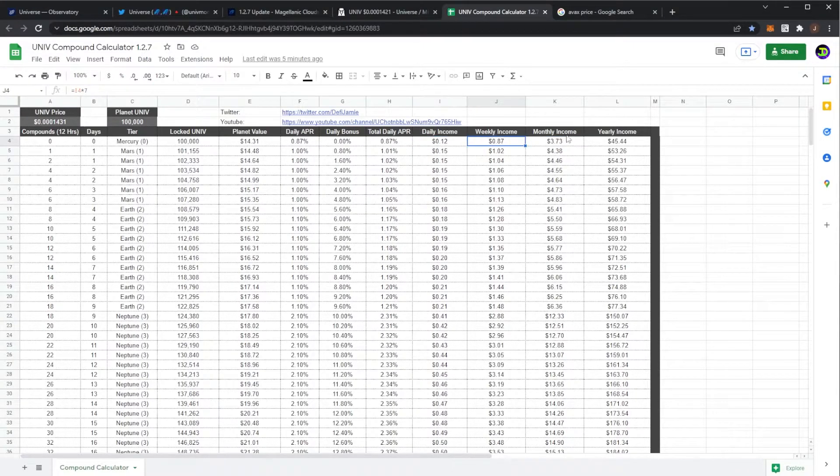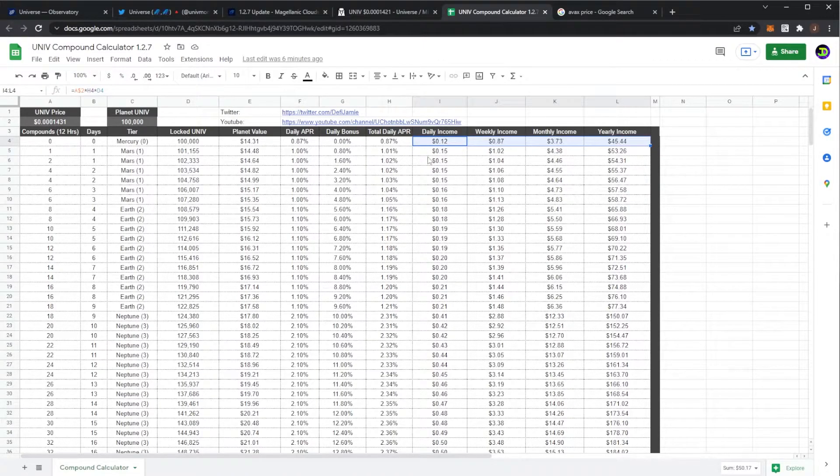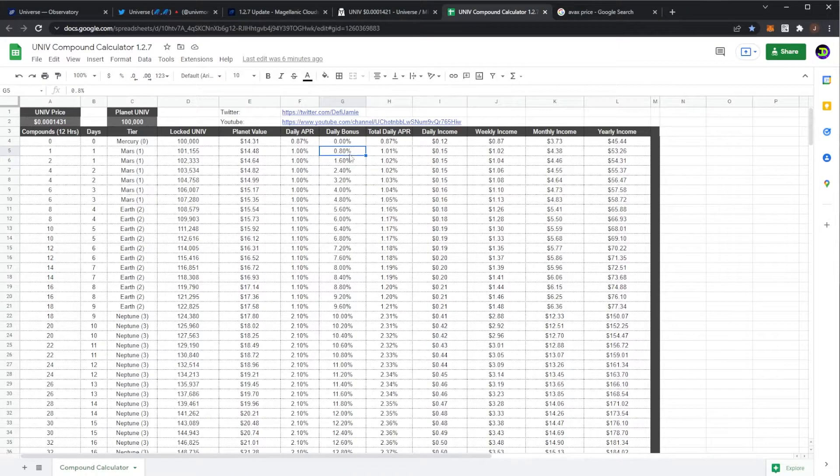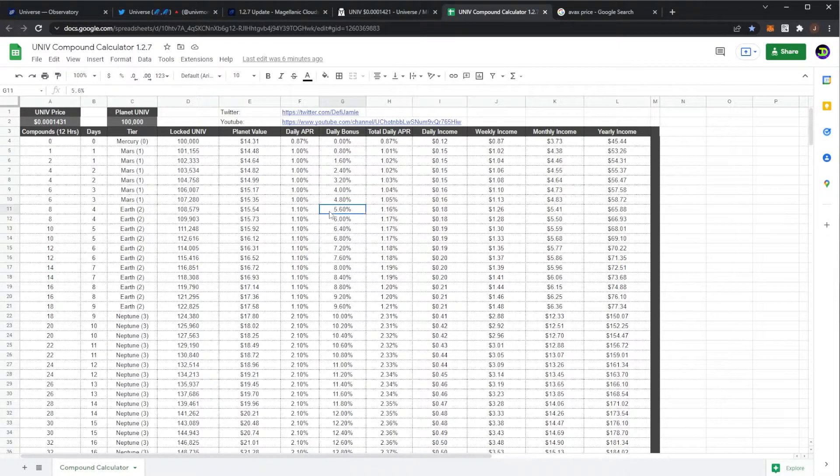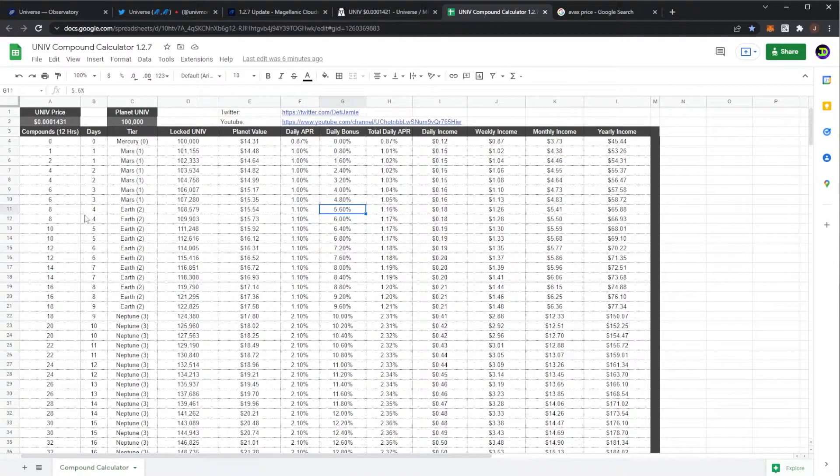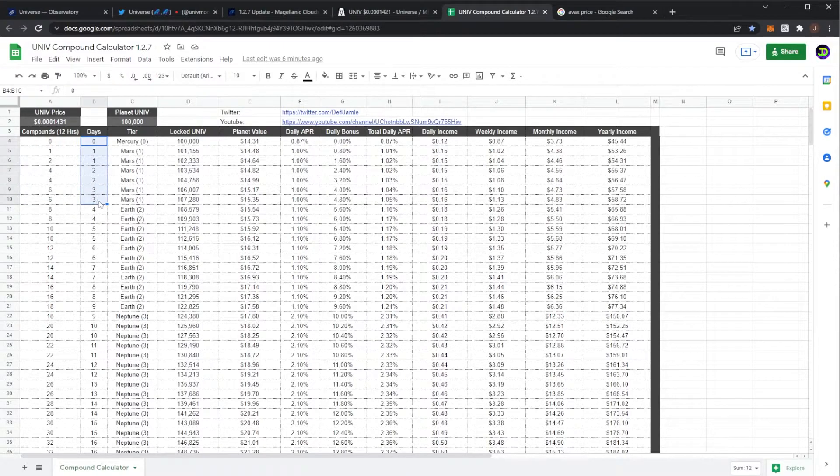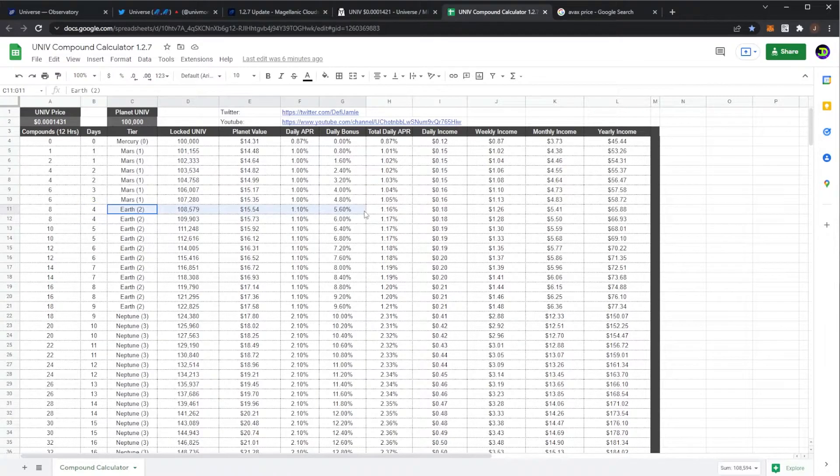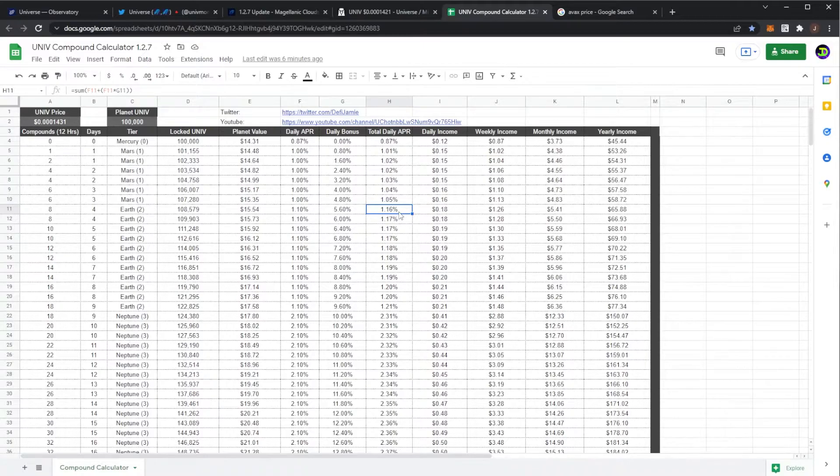These are if you never compounded your planet, you just let that sit for either a day, a week, a month, or a year, and then you came back to press claim. That's how much you would get. Then obviously you hit Mars, you get that 0.8% daily bonus for each tier of Mars. And then as soon as it crosses over that 5% you hit Earth. So we can see compounds on the left - this is if you compounded every 12 hours - and then we have days on the right. So it would take you four days or eight compounds to hit Earth tier, where you'd be getting a 5.6% bonus, which is a total daily APR of 1.16%.